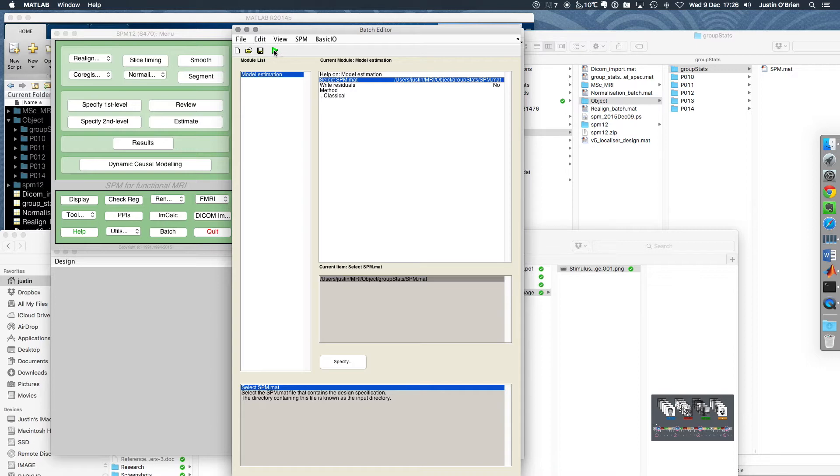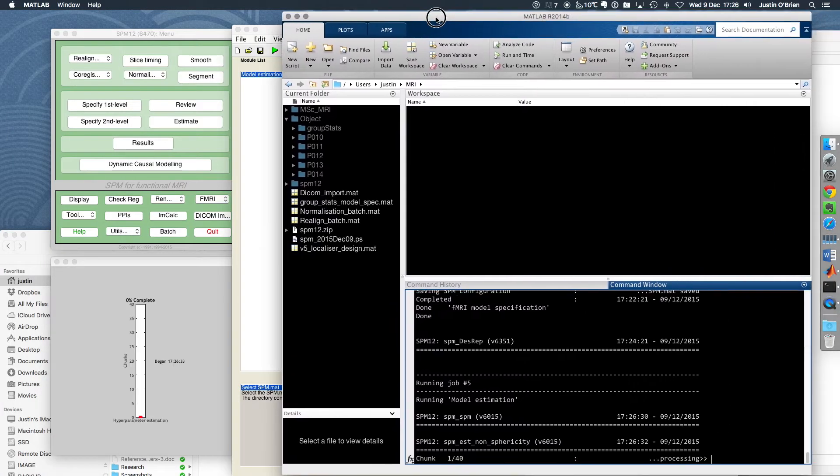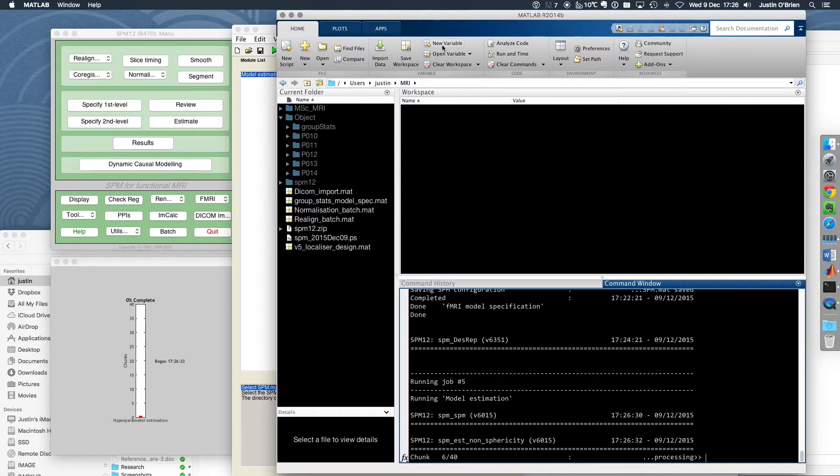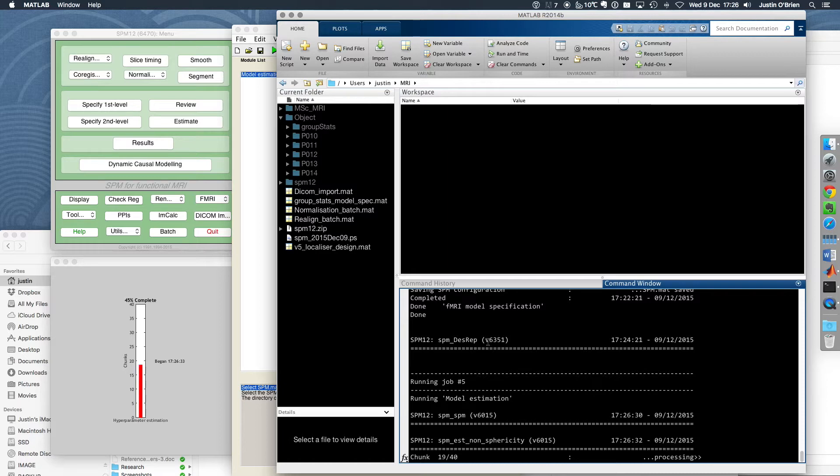It's quite a good idea to bring up the MATLAB window in the background because that tells you what it's doing. It's going to take a few moments because we've specified four regressors for the study.